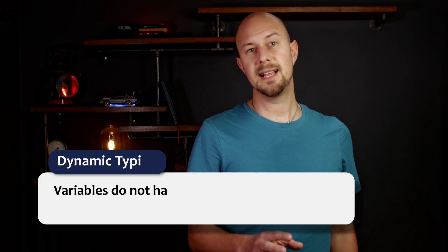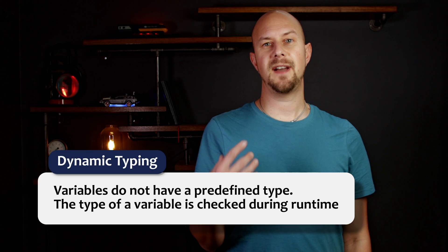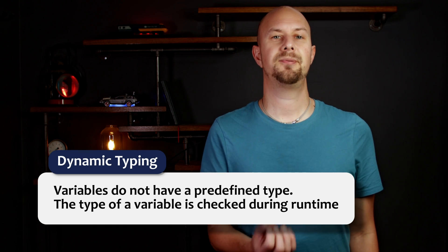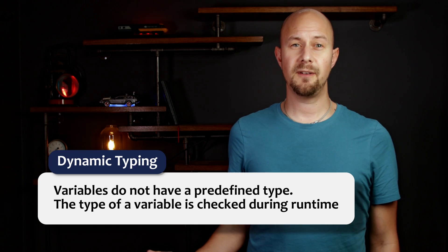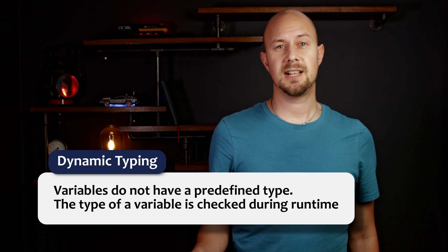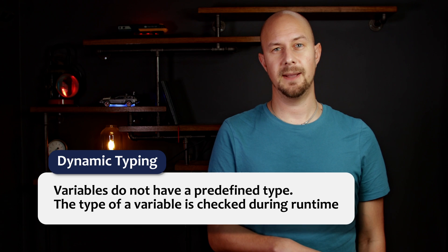So now let's have a look at the differences between JavaScript and TypeScript, and what that means to you if you're thinking of learning to code in one of these two languages. And the big one, of course, is typing. JavaScript is dynamically typed, which means variables do not have a predefined type. The type of a variable is checked during runtime.